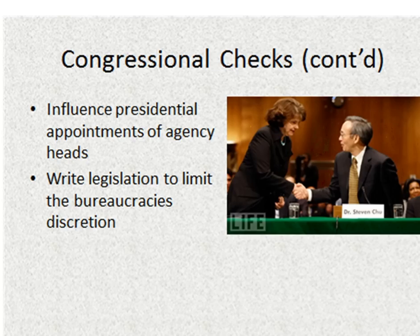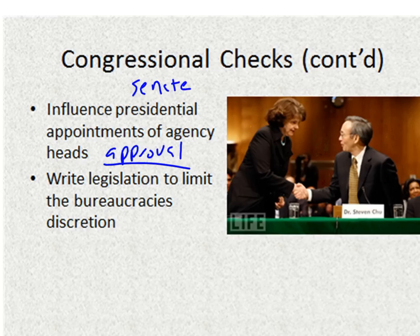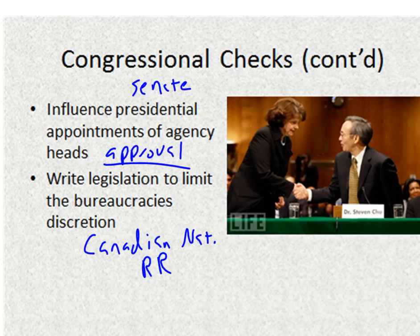Congress can influence the approval or denial of agency heads — we're seeing that play out right now with a nominee for the head of the CIA, where the Senate is not wanting to approve him because of potential issues regarding use of drones and torture. So Congress, specifically the Senate, has to approve any agency heads. Congress can also write legislation that limits the bureaucracy's discretion, restricting what power an agency has, or give them more power should they want that agency to be able to do more.